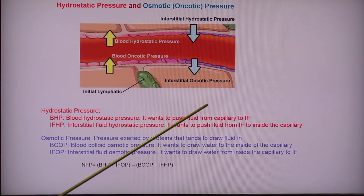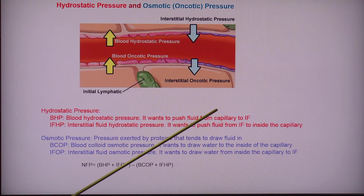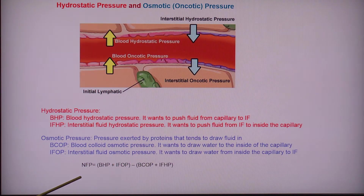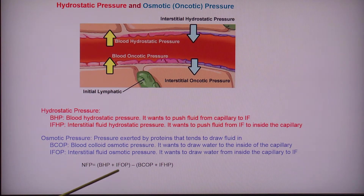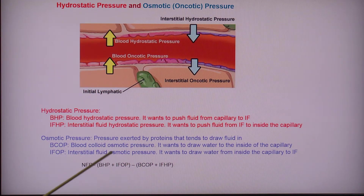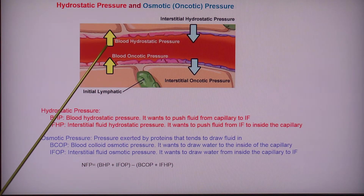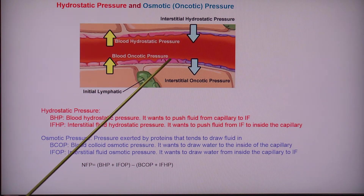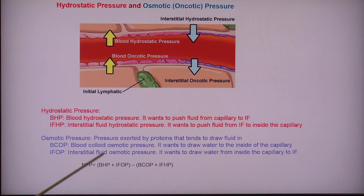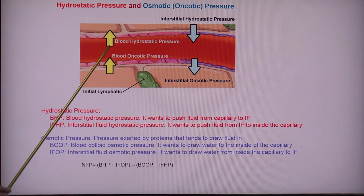What is the net result? This is our important formula: net filtration pressure. I'm going to add the two pressures that work towards filtration — pushing out — which are the blood hydrostatic pressure